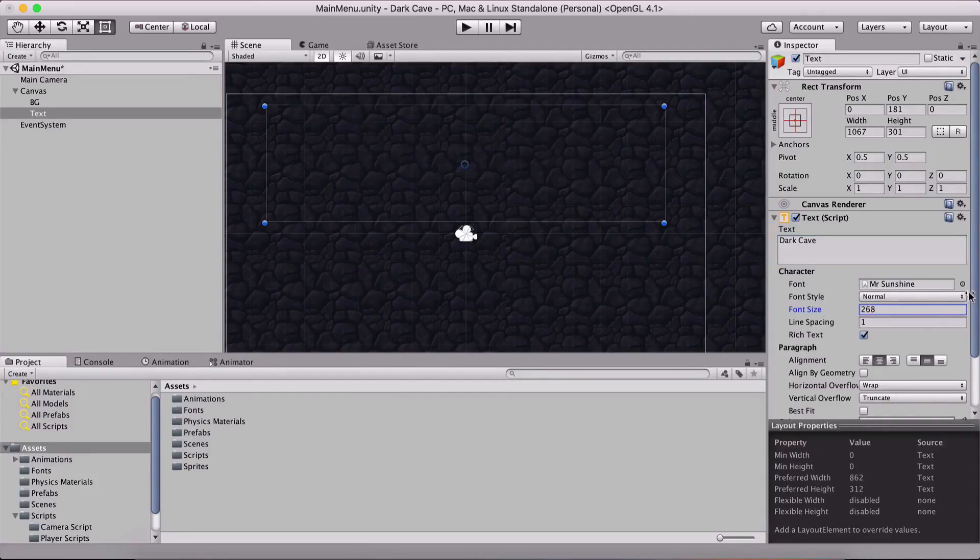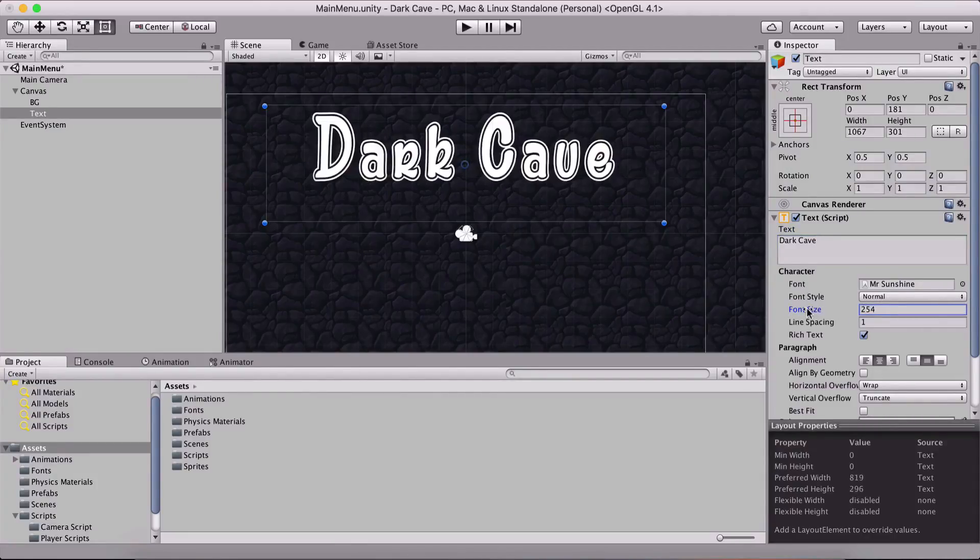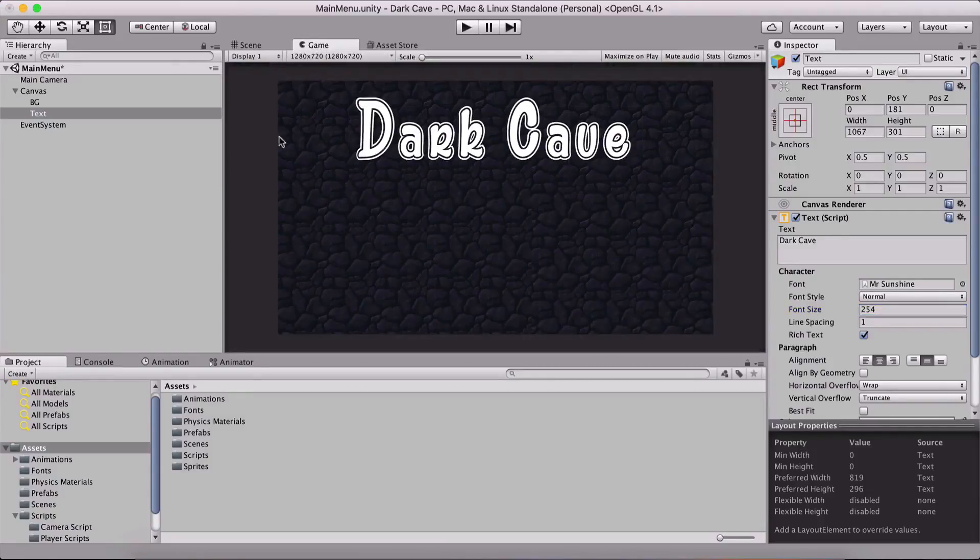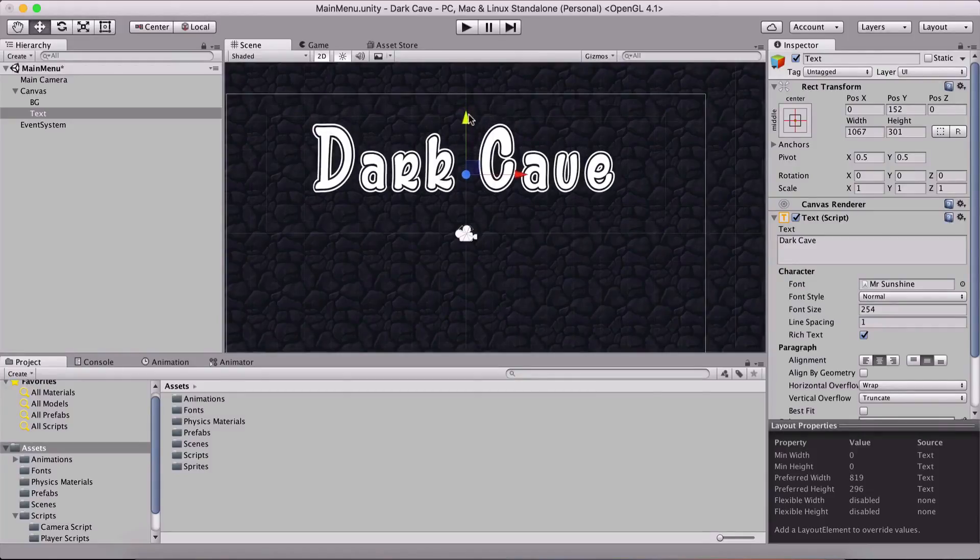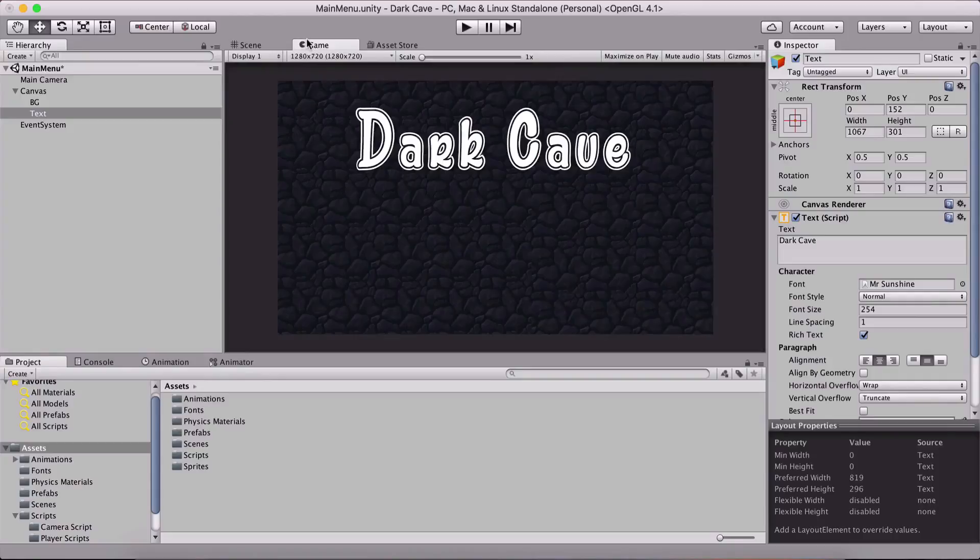Resize the font, something like this. Let me just take a look at it here in our game view, dark cave. I think this is okay. Let me just put it a little bit below, somewhere around here and we are good to go.